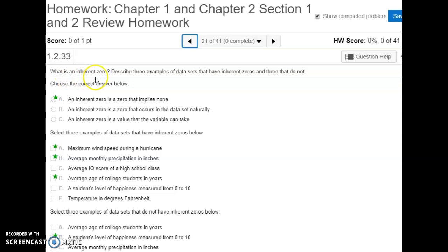Number twenty-one is talking about inherent zeros. The definition is a zero that actually means none — there's nothing. You have to have an inherent zero when you have the ratio level of measurement. For example, maximum wind speed during a hurricane has an inherent zero because zero would mean there is no wind. Average monthly precipitation also has an inherent zero — zero means no rain. But something like temperature doesn't have an inherent zero; zero degrees doesn't mean there's no temperature, it just means it's really cold.